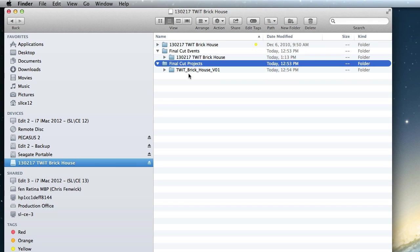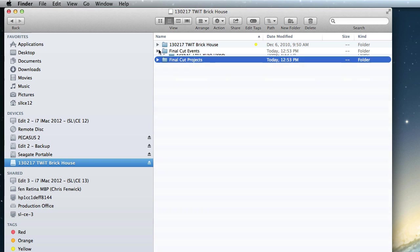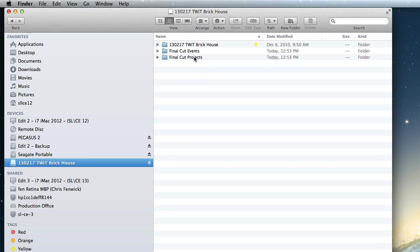And then there's a Final Cut events folder, and in that is all of the stuff for that event, for my old event. And the projects folder, which was all of the projects or timelines or sequences and all of the stuff that's needed to build that up. Now, these two folders, I want you to watch these, because these are the ones that Final Cut 10.1 is going to modify.